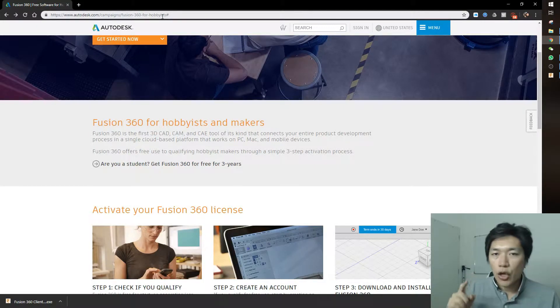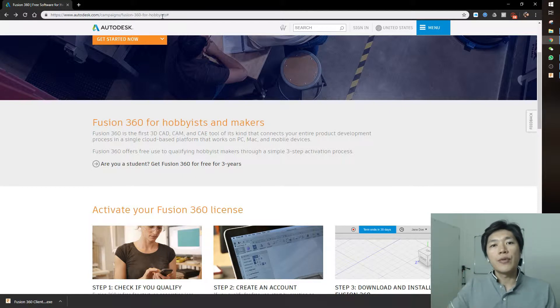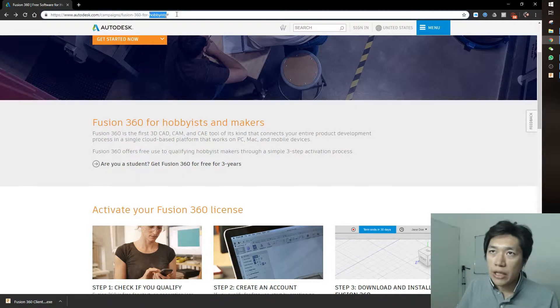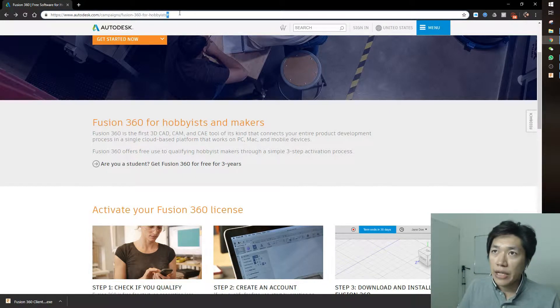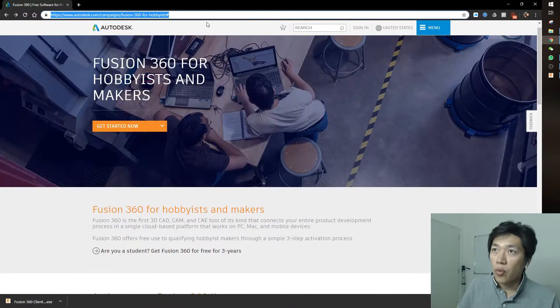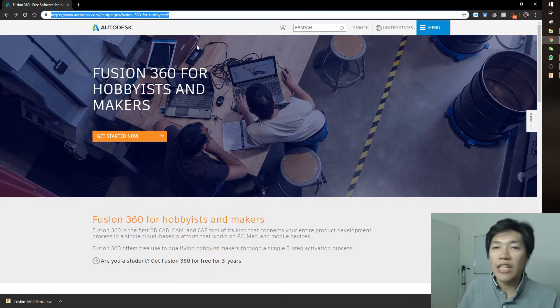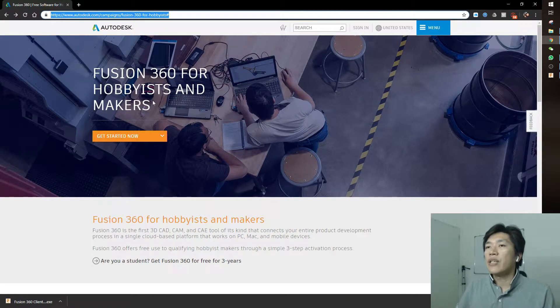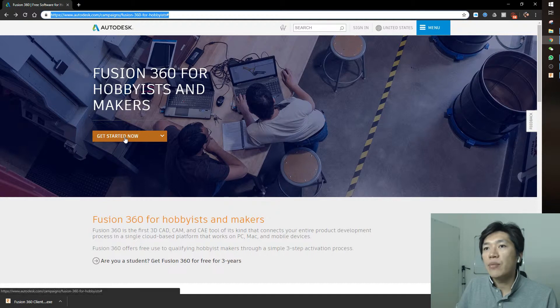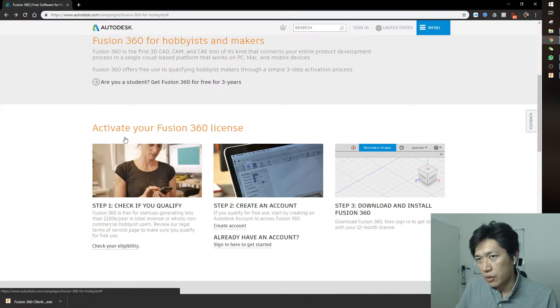First step: go to the description, click the link below, and you'll see the Autodesk campaign Fusion 360 for business link. Click on the link and you'll come to this page. Press get started now.